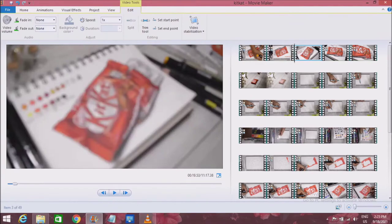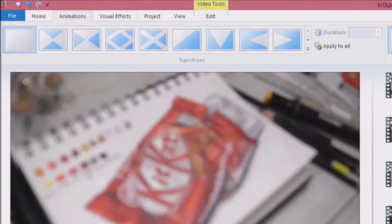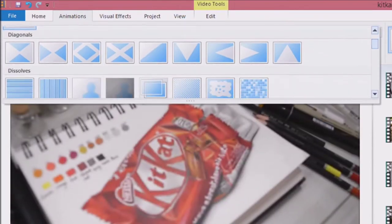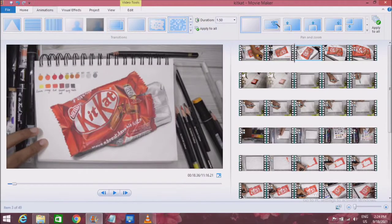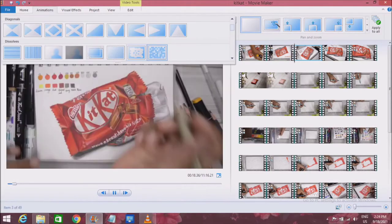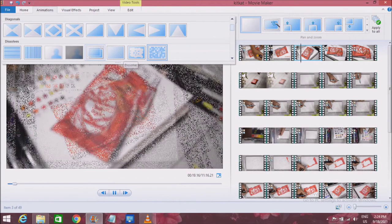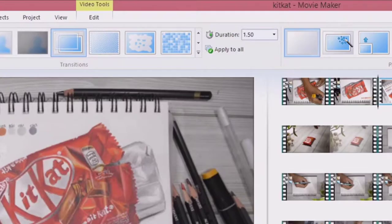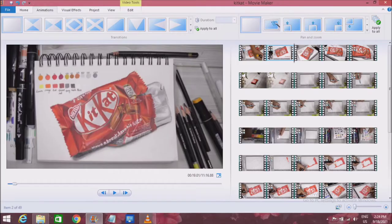For transitions between one video and another, you go to the animations tab, and there are a lot of animations to choose from. I always stick to the simpler ones like the crossfade or the blurred out ones. You can also change the timings of the transition — it defaults at 1 second and 50 milliseconds, but you can choose any timing you like.